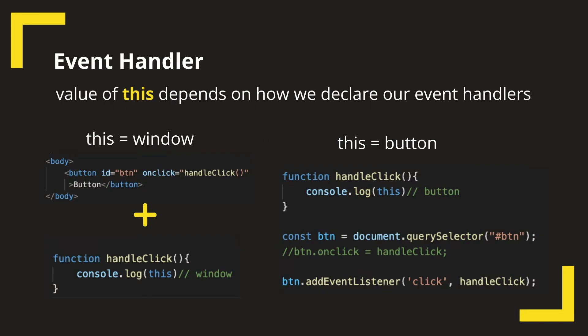In an event handler function, the value of this will depend on how we are defining our event handler. When you use inline handlers as HTML attributes, the value of this would be window. But in case of addEventListener, it would be the target HTML element.